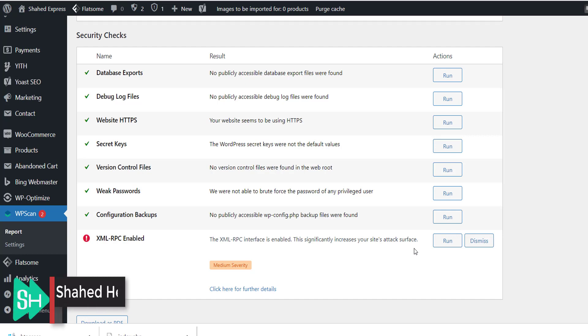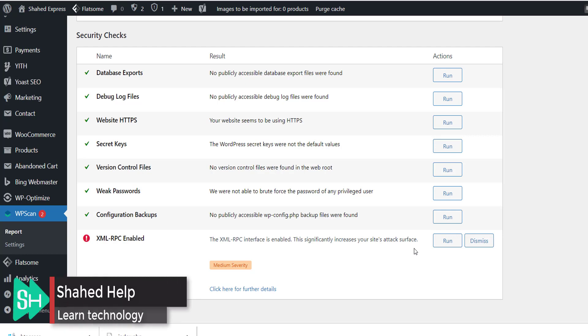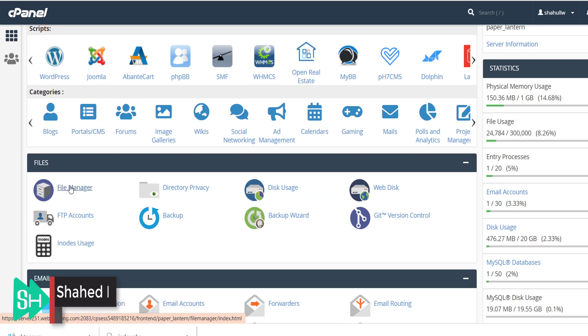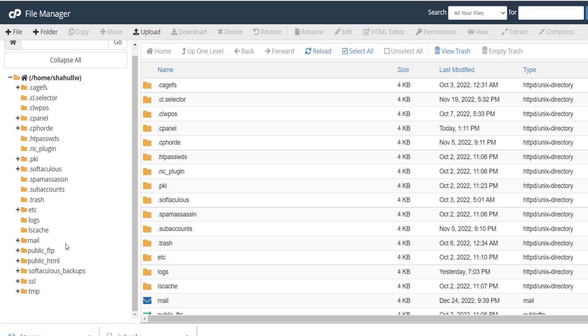we need to open our cPanel. After cPanel, you can see file manager, so click file manager. Inside file manager...